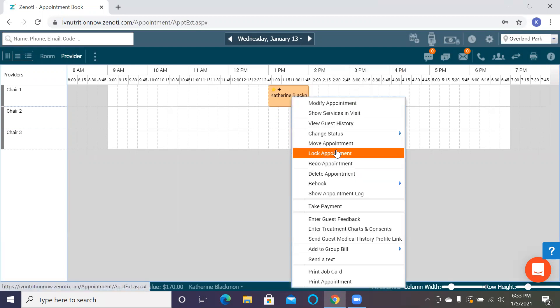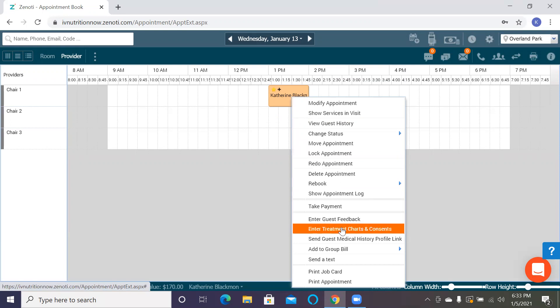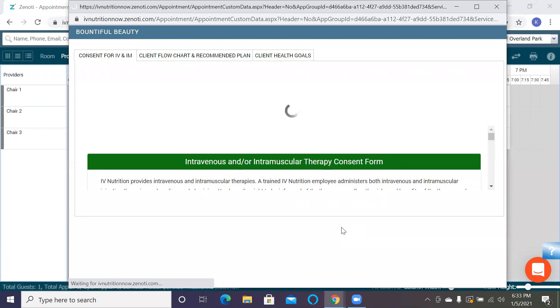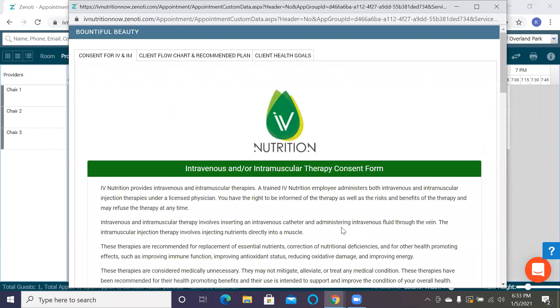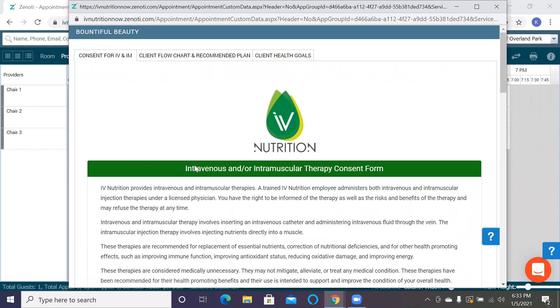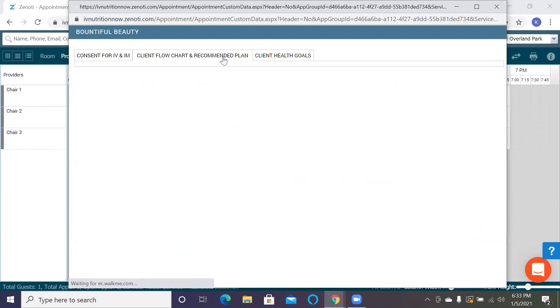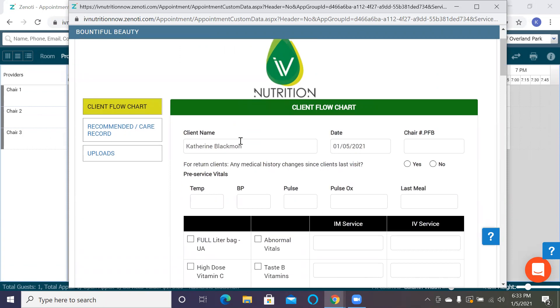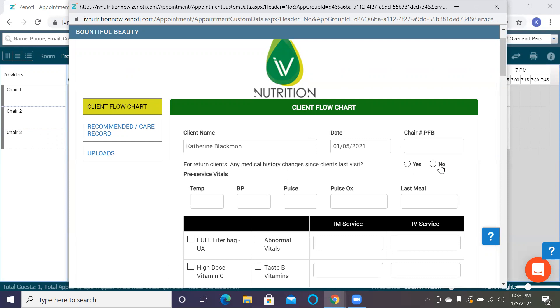The next thing we're going to do is enter the treatment charts and consents. The treatment charts and consents are very similar to our previous paper charting. This form will not be here when you guys go live - that's actually getting deleted because it's just redundant. This is our client flow chart. We tried to make it as similar as possible so that you didn't have to learn a bunch of new charting as well as learning a new service. This is really important to check yes or no. If it's yes, we need to go into that medical history form and update it. If it's no, then we can just move on.